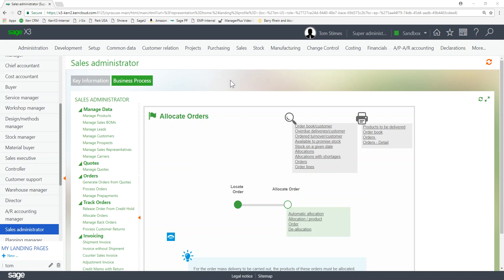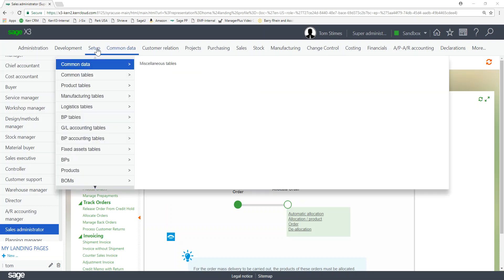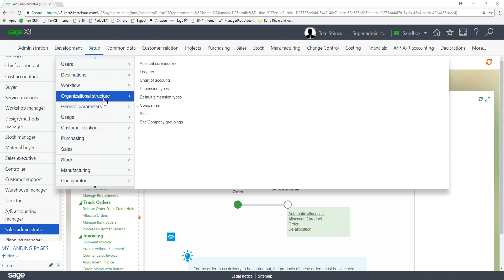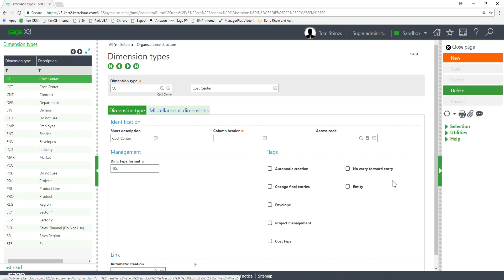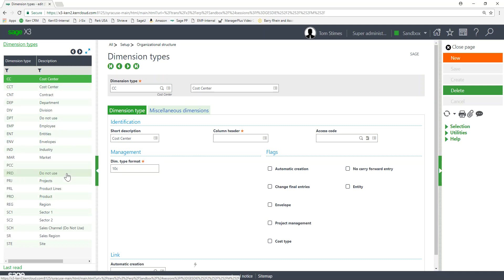First of all in X3, let's create a new dimension type. To do that we go to Setup, Organizational Structure, Dimension Types. There's a bunch of them already in X3, about 20 different ones that come out of the box, and we typically add more for someone's uses. So here we have cost centers, contracts, departments, etc.